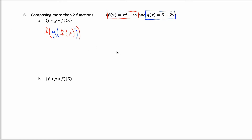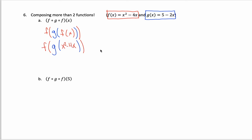The same methods from the previous video are going to work — just work from the inside out. On the inside of this nesting of machines, I see f of x written. Up here in the red box, it says f of x is the same as x squared minus 4x. So this innermost f of x can be rewritten as x squared minus 4x. Everything else stays the same; I haven't touched this g or the outermost f.